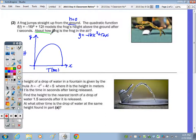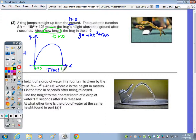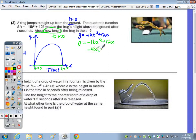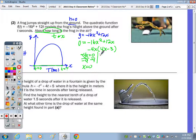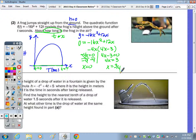To find how long the frog is in the air, solve for x when y is 0. Factor out a GCF of negative 4: we get 4x − 3. Set each factor equal to 0. Dividing by negative 4 gives x = 0, which is when the frog is on the ground. Then 4x − 3 = 0 gives 4x = 3, so x = 3/4. The frog is in the air for about three quarters of a second, or 0.75 seconds.